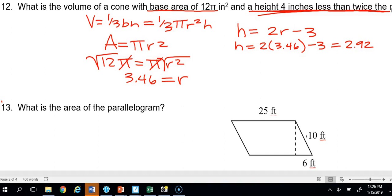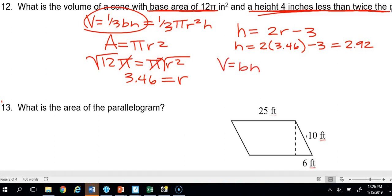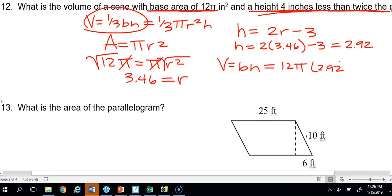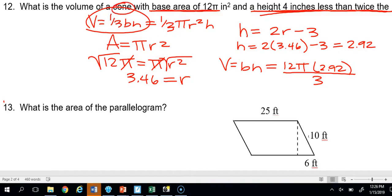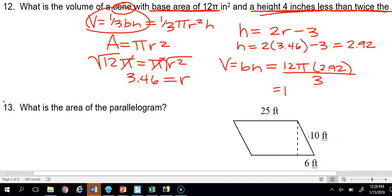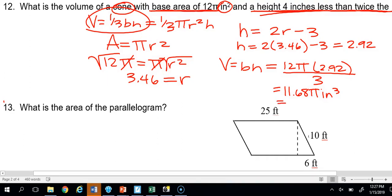Now we use volume of a cone equals one third base times height. Our base was 12 pi and height is 2.92, so we multiply 12 pi times 2.92 divided by 3, giving 11.68 pi inches cubed as the exact answer. Multiplying by pi gives the approximate answer: 36.69 inches cubed.